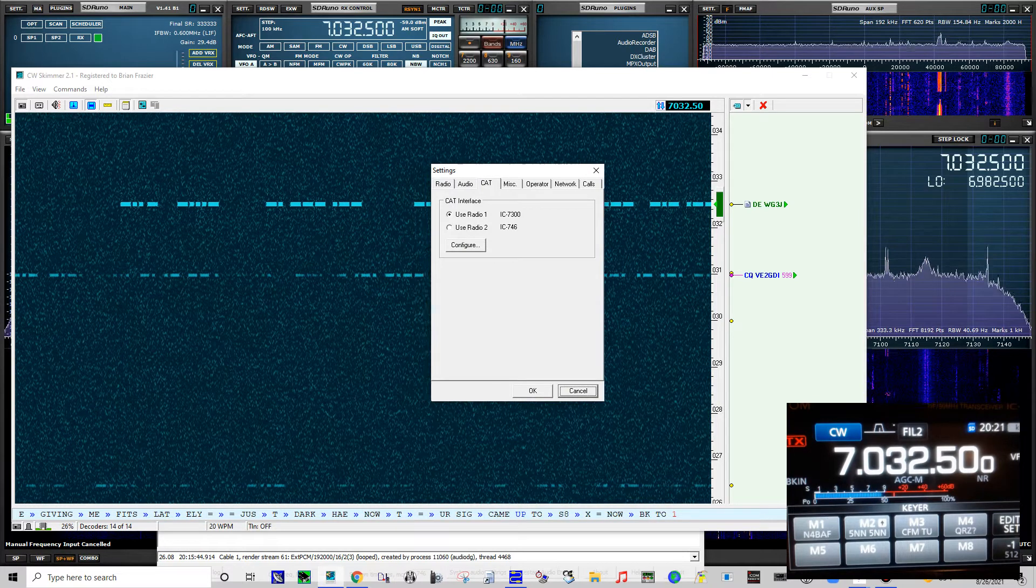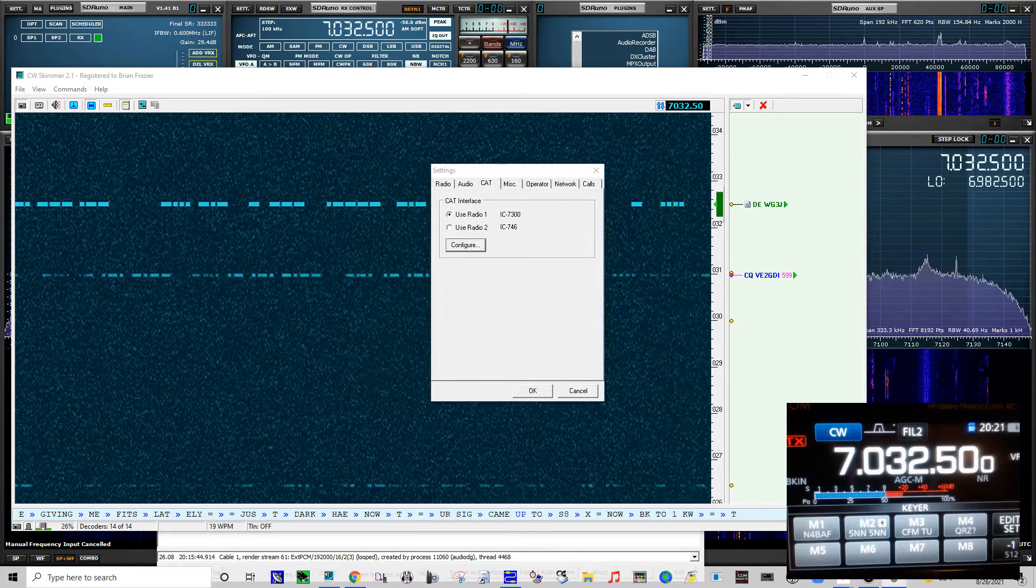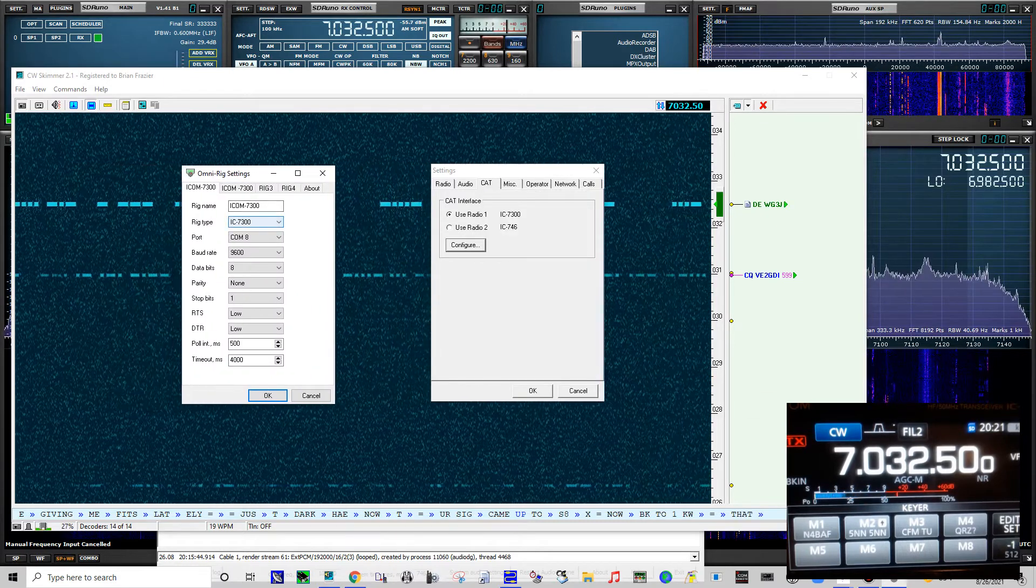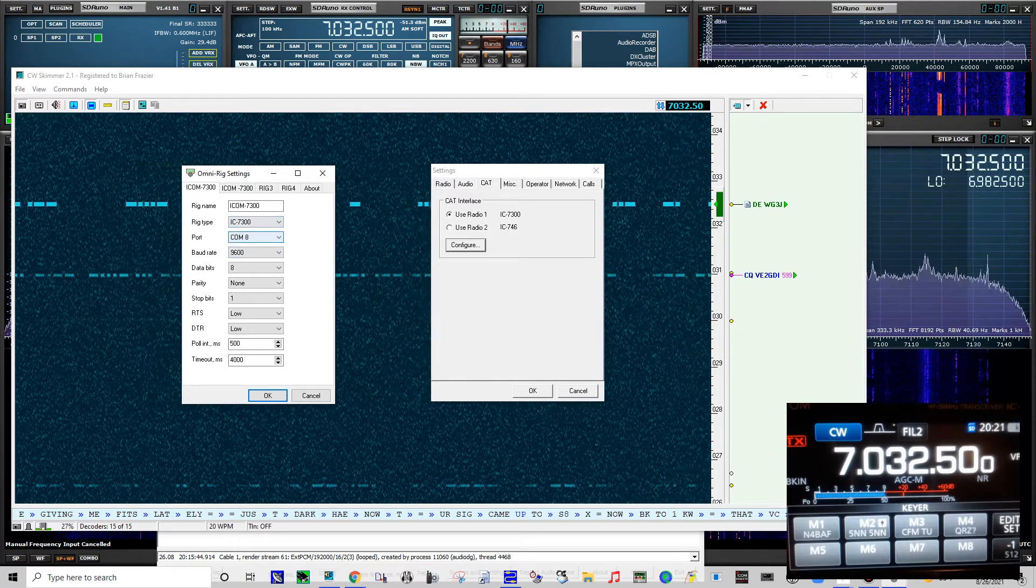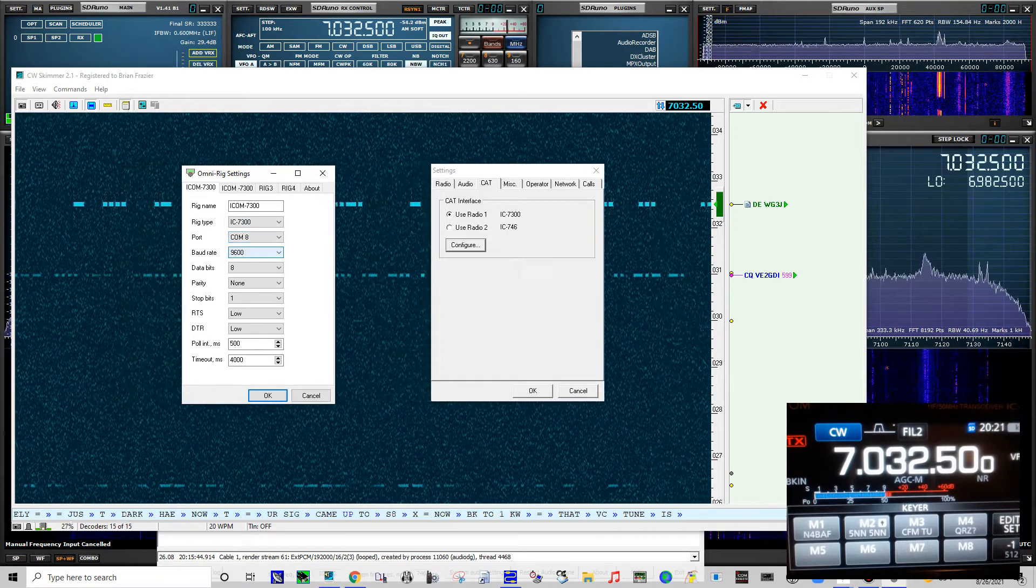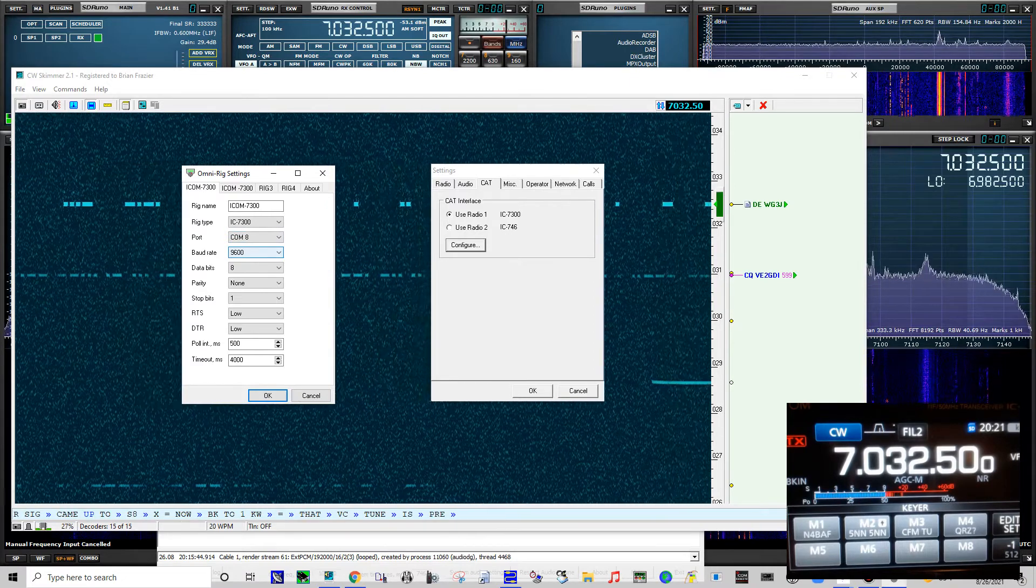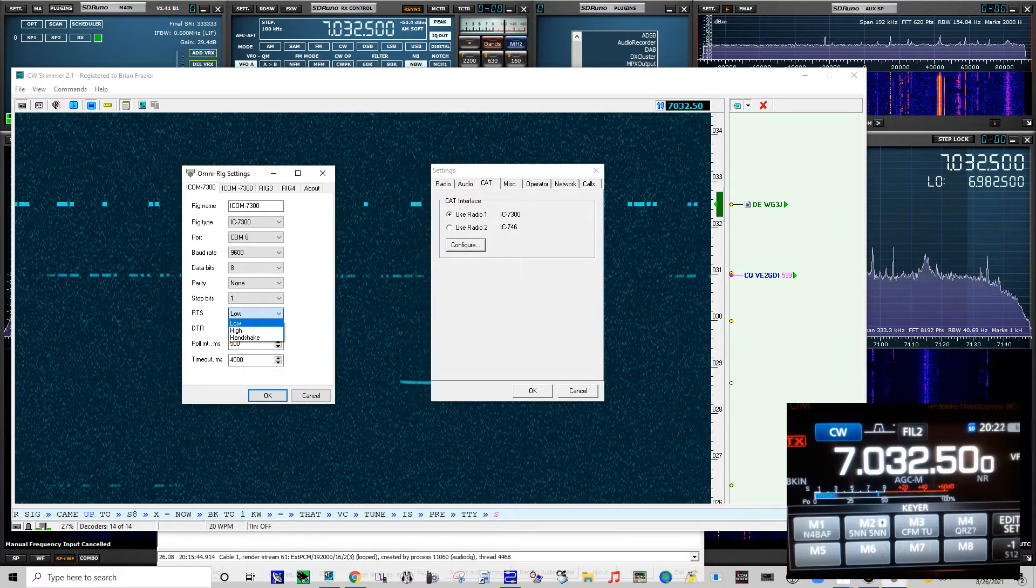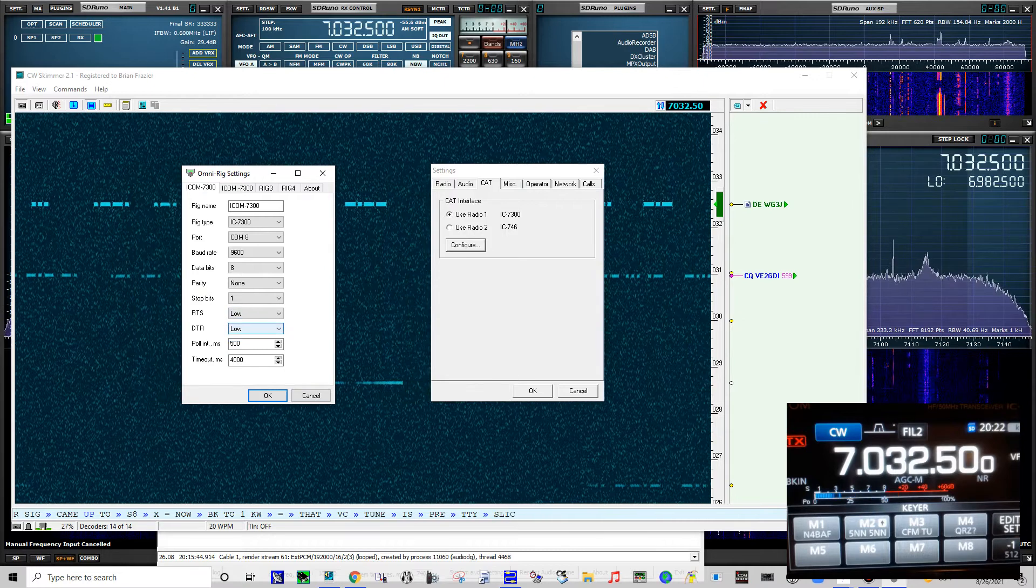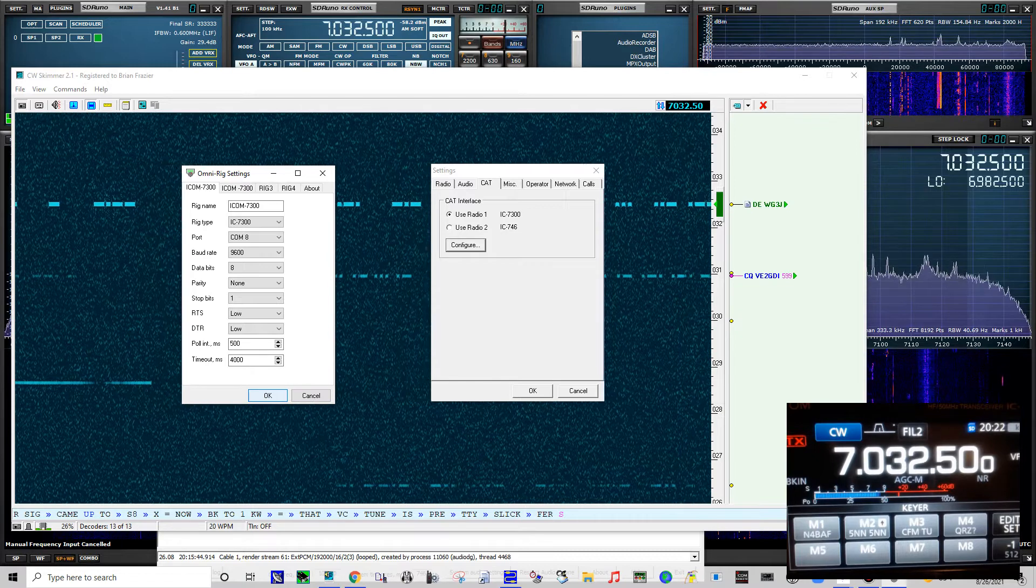For my CAT control when I set up the omni-rig, these are my settings that work for me. I tried to use 19200 that was in the radio, it didn't work. This is my COM port for the radio. When I set it to 9600 it worked perfect. When I had this set to high, it didn't work, so I set both of these to low. These are my settings.